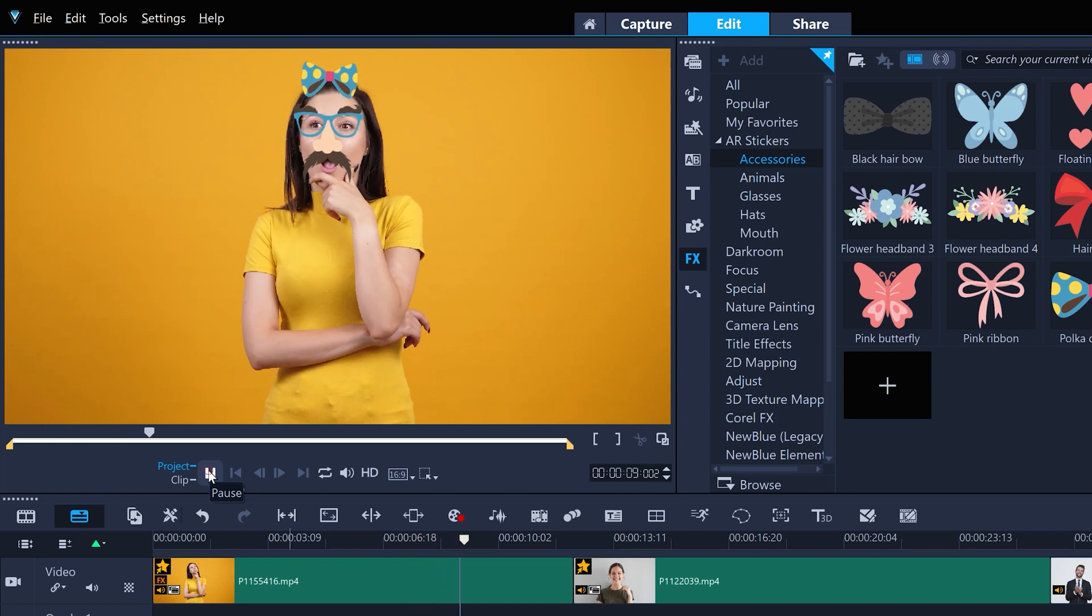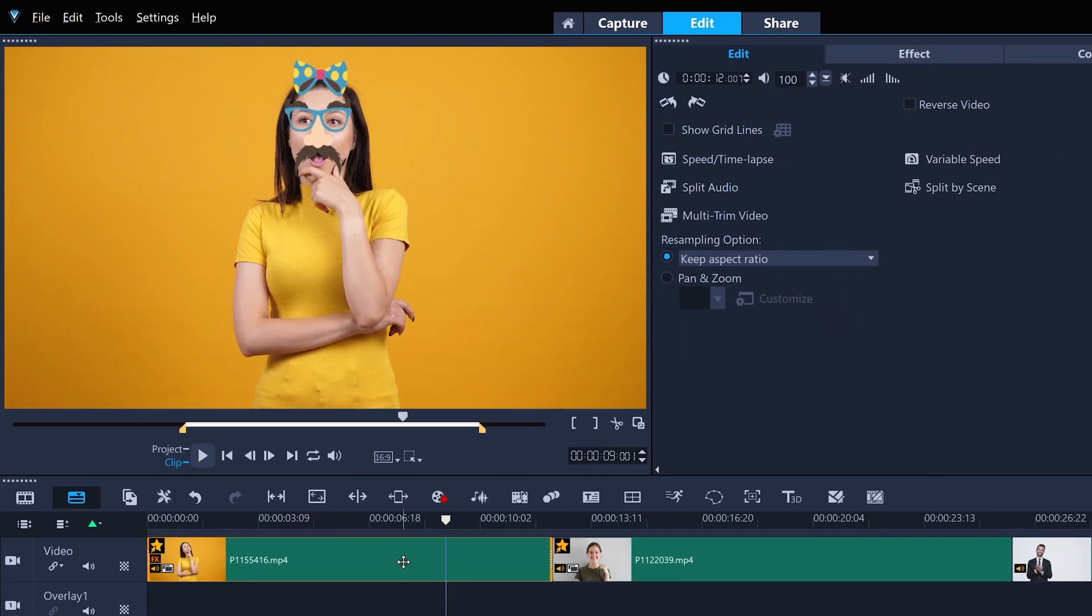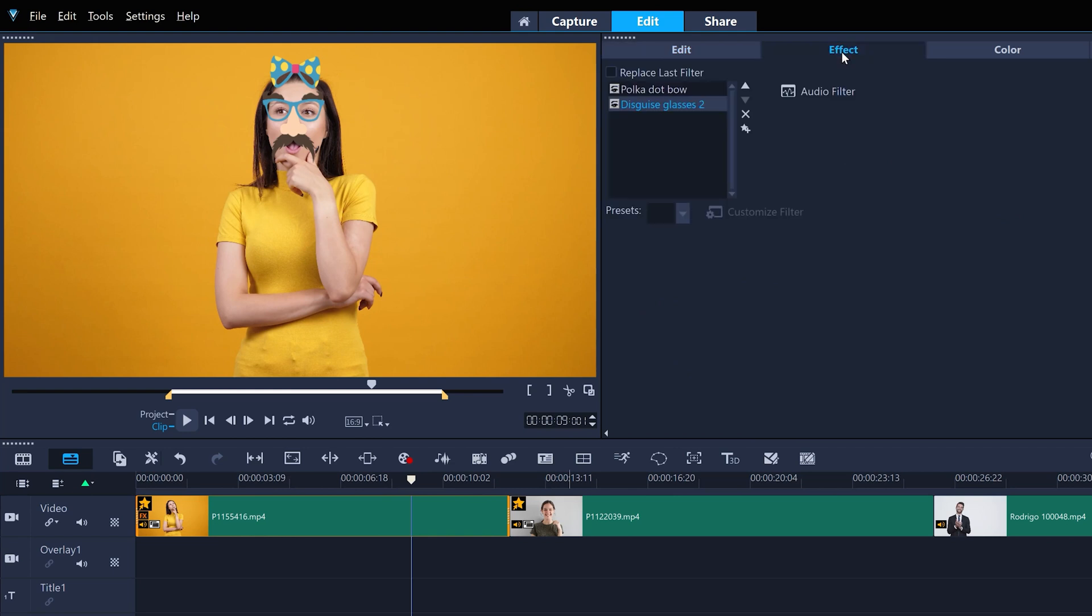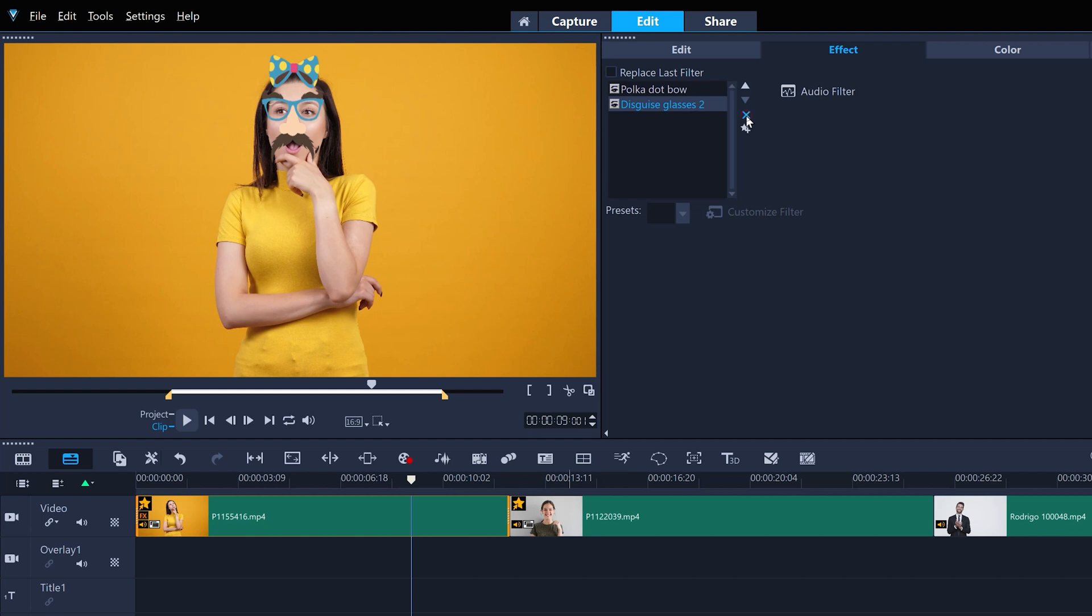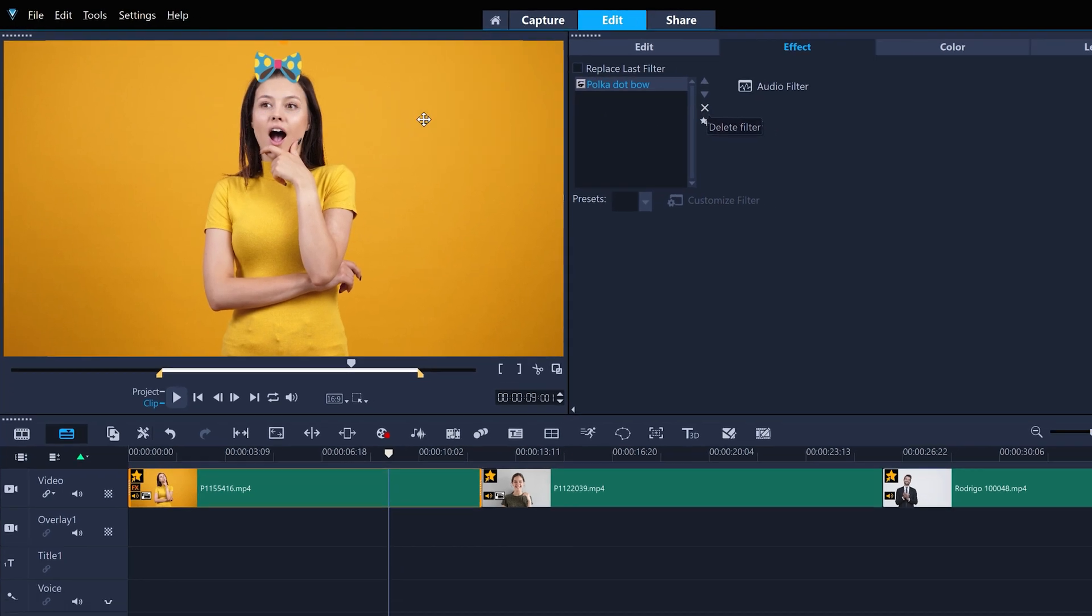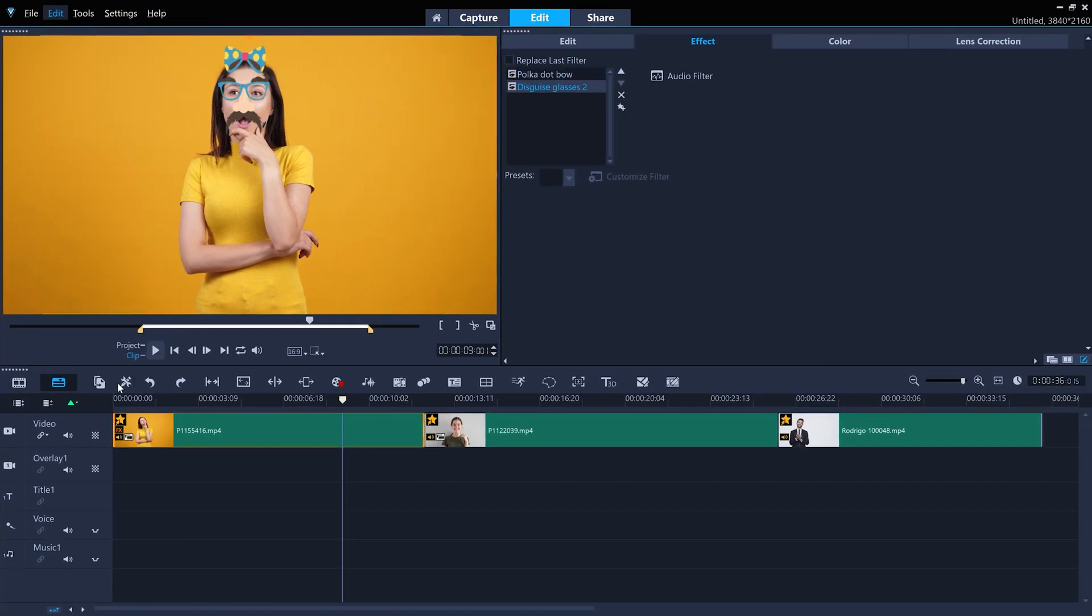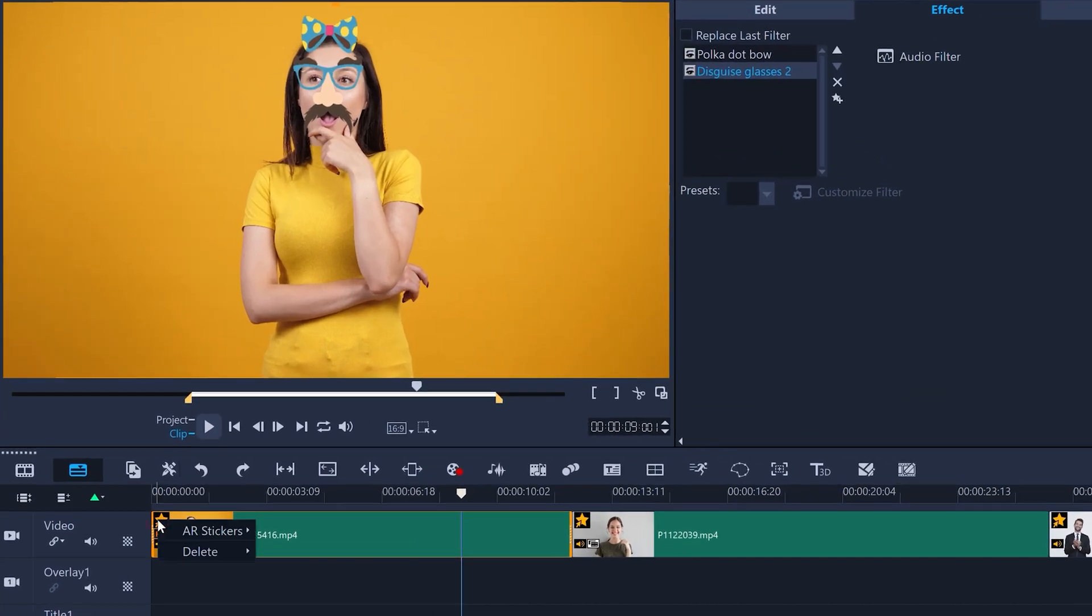To manage the stickers on a clip, just double-click the clip and go to the effect tab. Here, you can temporarily turn stickers on or off, reorder them, or remove them. For a quicker way to delete a sticker without having to go to the options panel, just click the star icon and remove it this way.